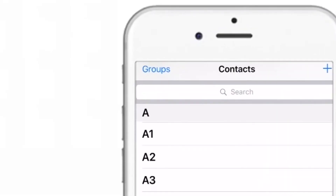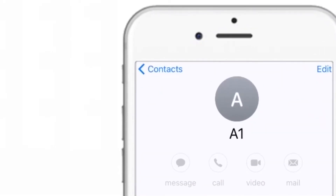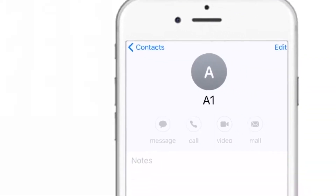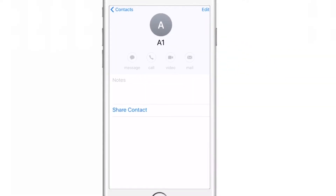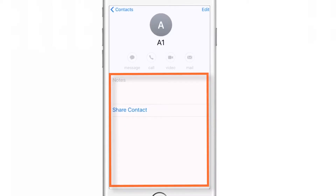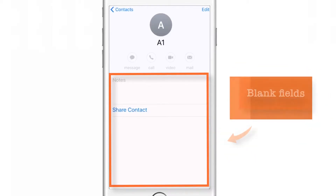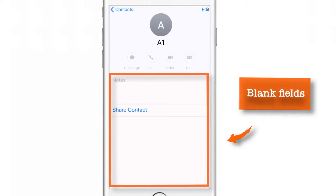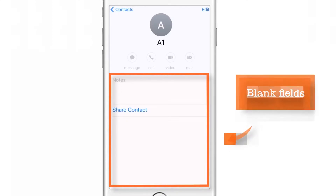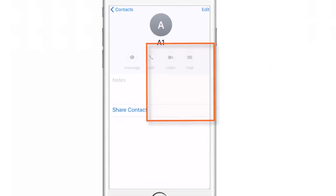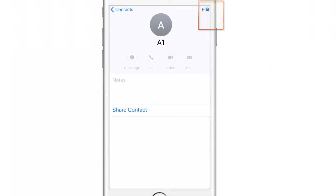For demo purposes, I'll start with A1. So this is my contact. As you can see, there is no information regarding ringtone and vibration in this area because all ringtones and vibrations are set to default. And once we are through with the process, you will see your custom ringtone and vibration pattern for this contact here. So to start with, tap Edit at the top right corner.